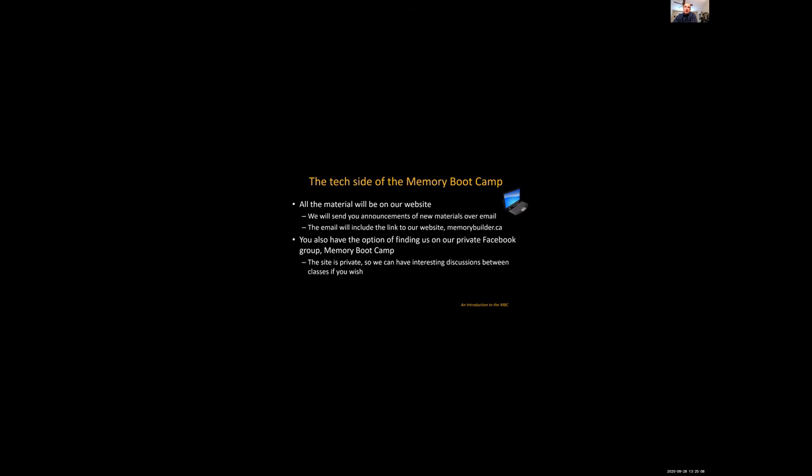So what about the technology side of Memory Bootcamp? Well as we said, all the materials will be on our website. And if you've signed up, we have your email which means we can send you announcements of when new material is available. It will also include a link to the material on memorybuilder.ca